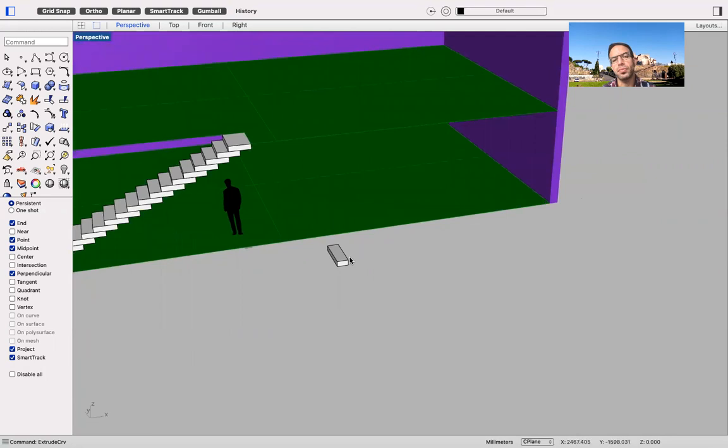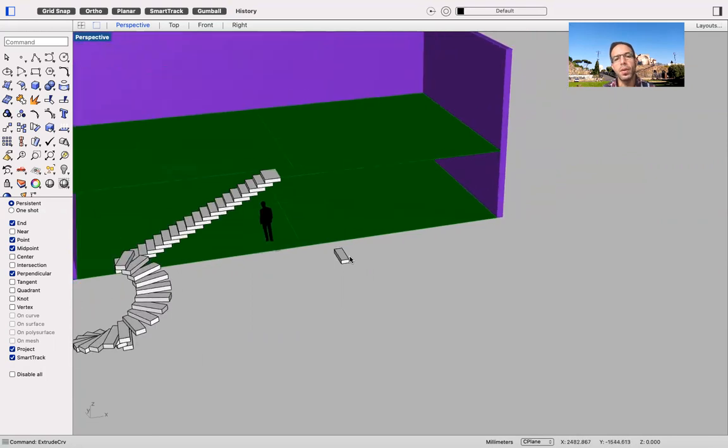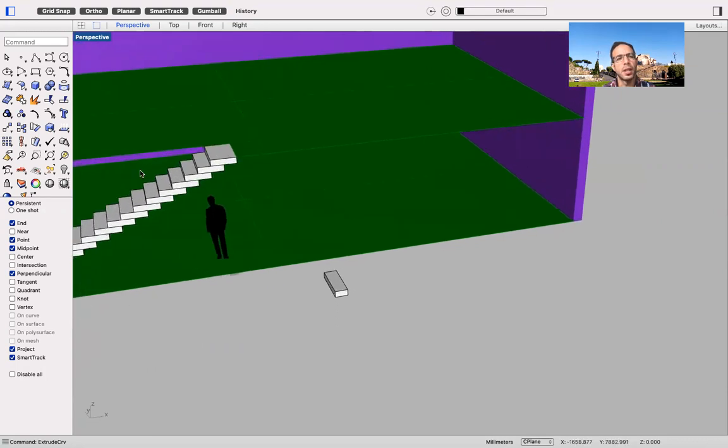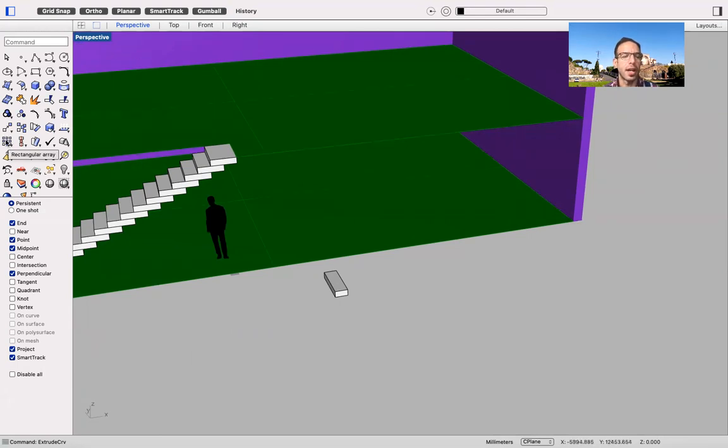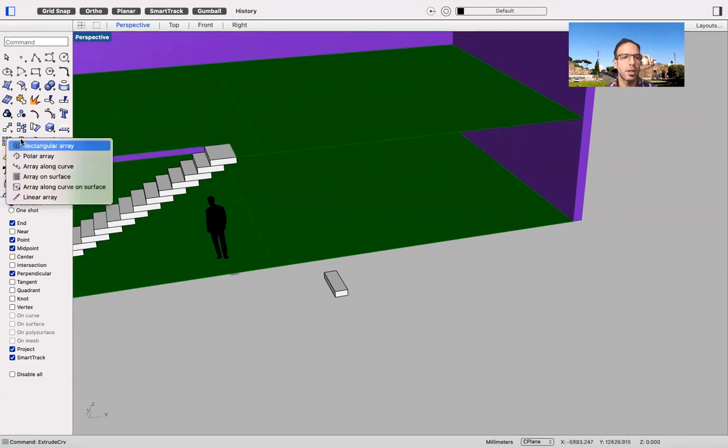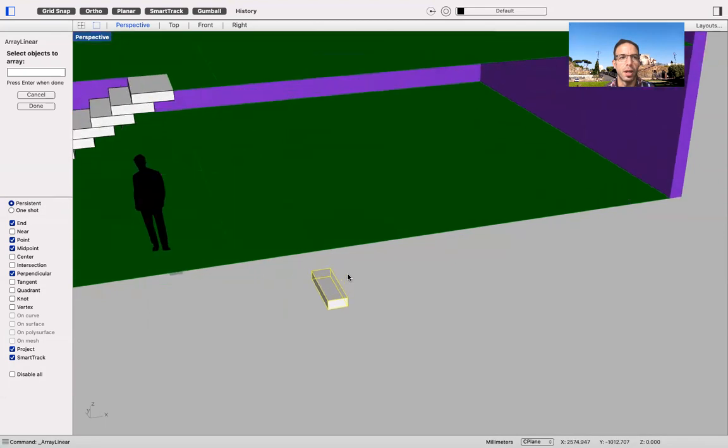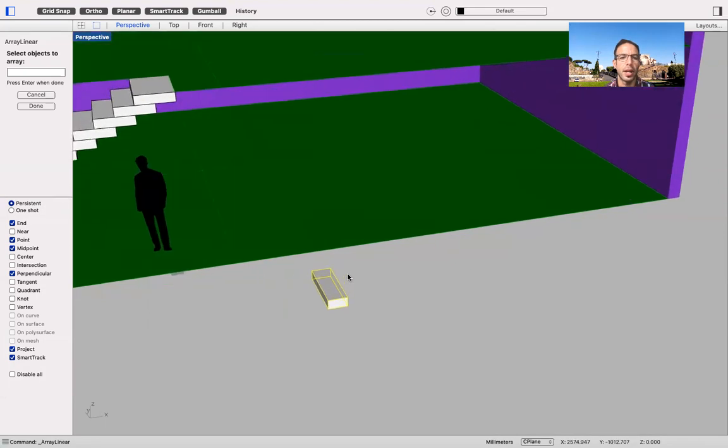So the way in which I create those steps, these stairs, is quite simple. So I'm going to use the array function. But in this case, I'm going to use linear array. So I click on this one, and he asked me which object you want to array. I'm selecting this one.